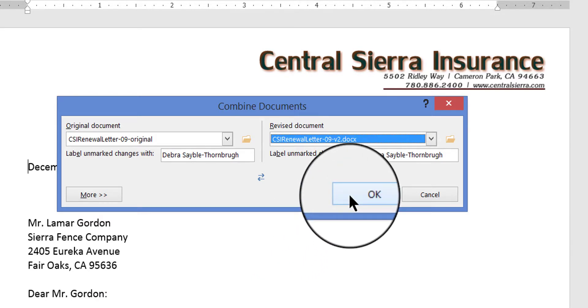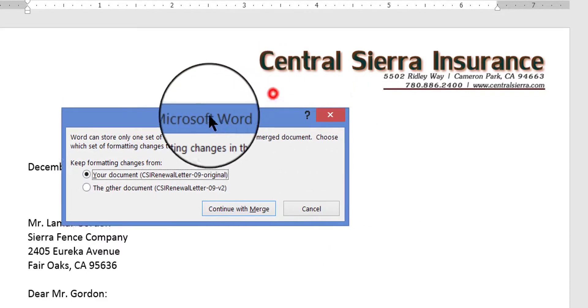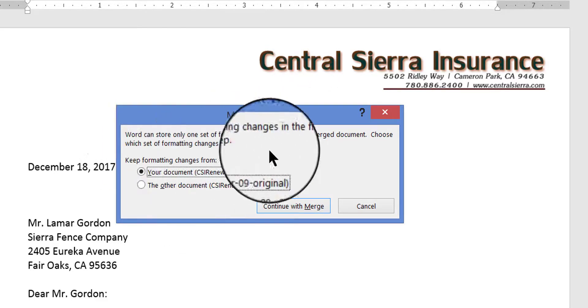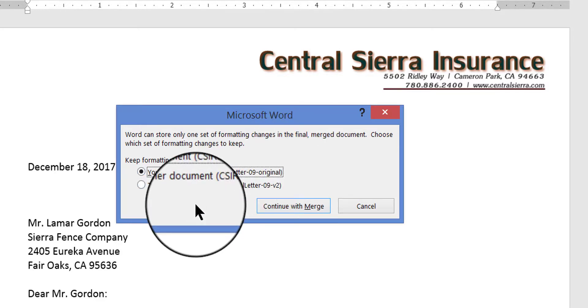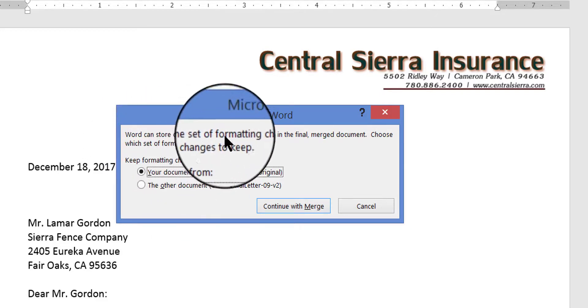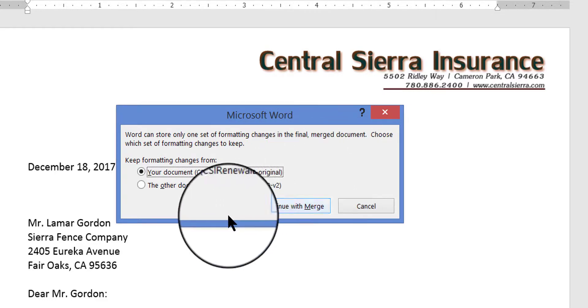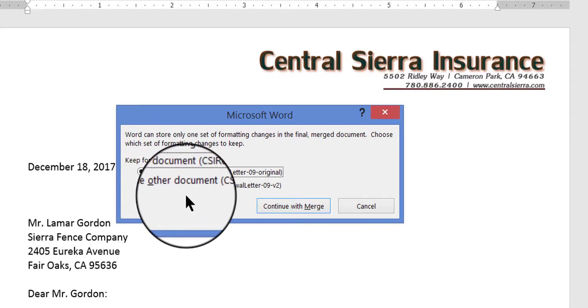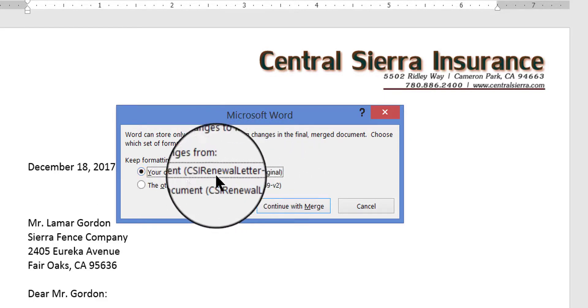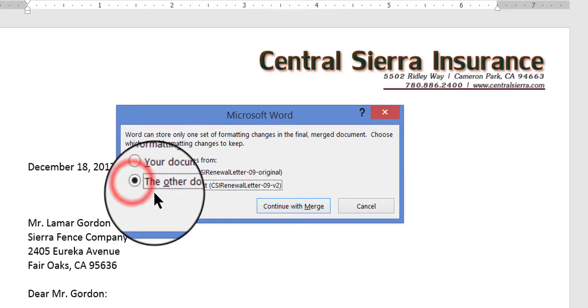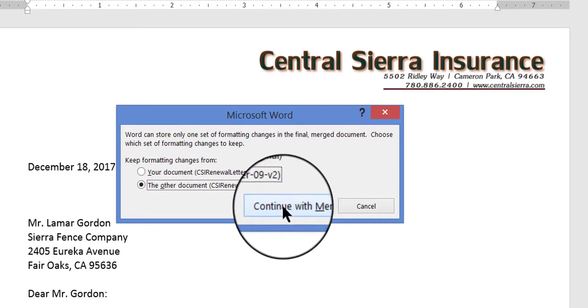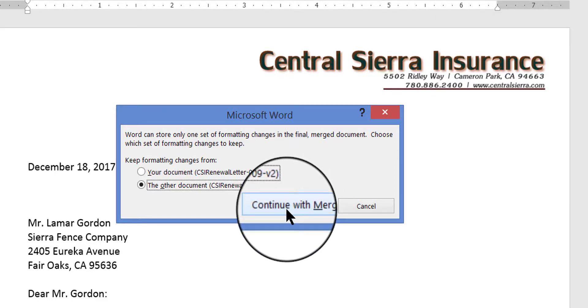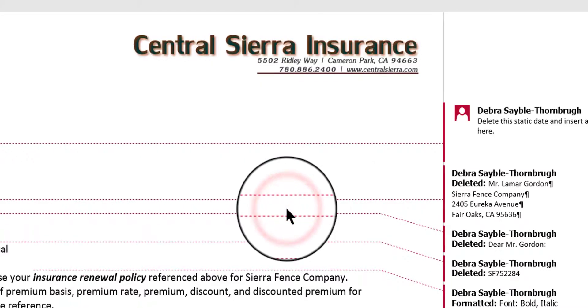And now I'm going to click OK, and watch what happens, a lot of things are going to suddenly change on my screen. Sorry, before the changes happen you do see another dialog box come up. And you might see this, you may or may not see this message come up. This message comes up because I've made multiple changes to these documents and it's basically saying, hey, Word can only store one set of formatting changes in the final merge document, choose which set of formatting changes to keep. Well that means which one of these documents do I want to keep as far as, or work with as far as the editing changes that were made. Well I didn't make any editing changes in the original, I made the editing changes here in version 2. So I need to click to choose that version, the one that has the editing changes in it. Then I'm going to click continue with merge. Now don't let that fool you, you're not really doing a mail merge here, you'll see what I mean in just a minute. Go ahead and click continue with merge.